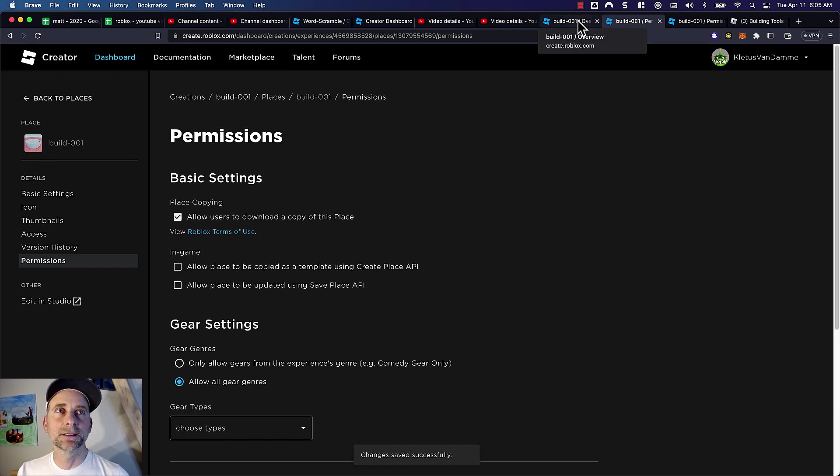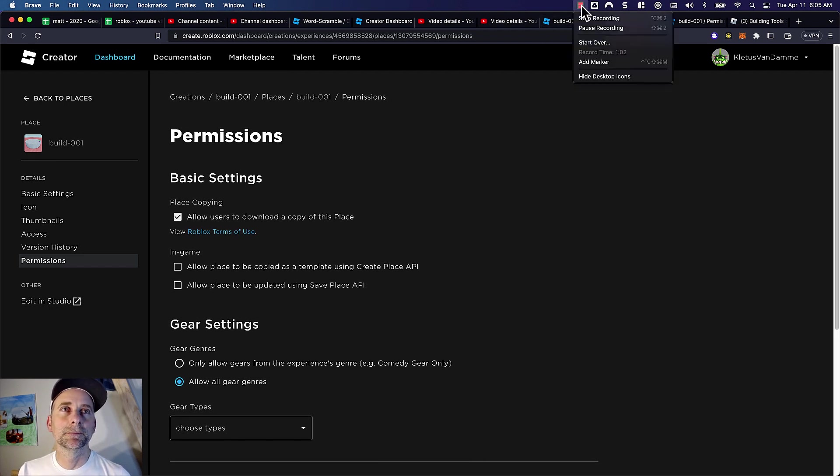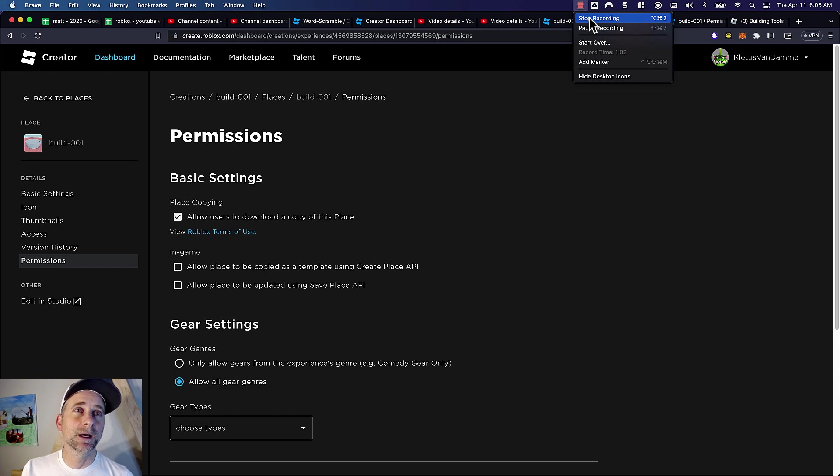And now other people can copy and download your game. Please subscribe, I'm trying to monetize my channel. Thanks.